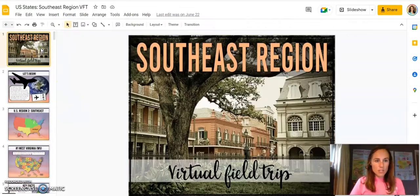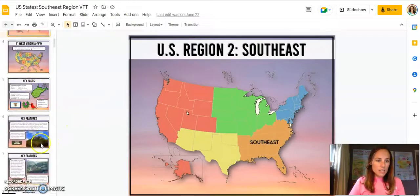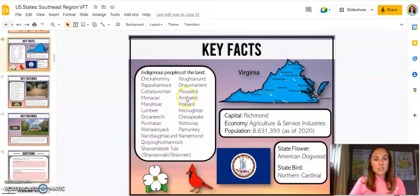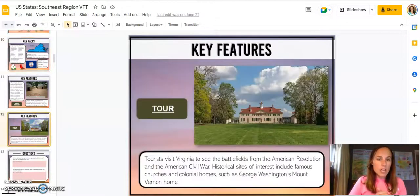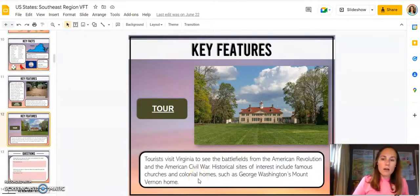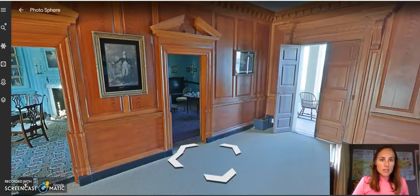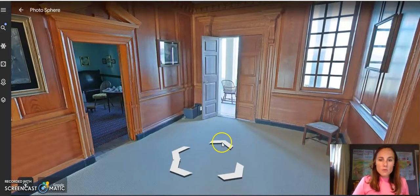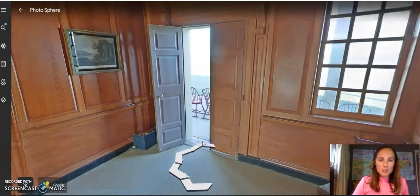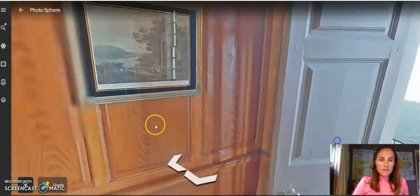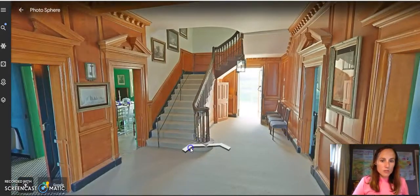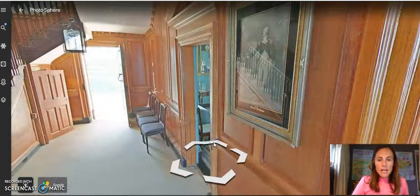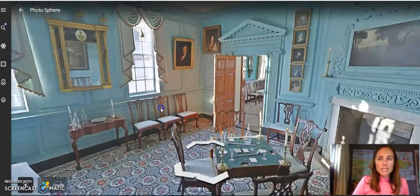This one is the Southeast region, and again it's set up in a similar fashion — you've got the different features, similar questions, drag and drop, and the indigenous peoples of the land. This one has a tour of George Washington's Mount Vernon. So I clicked this here and you can actually use the little arrows to walk around and go to different parts and take a little tour. This is what students love — they love that they can explore and actually look around and take in these places.